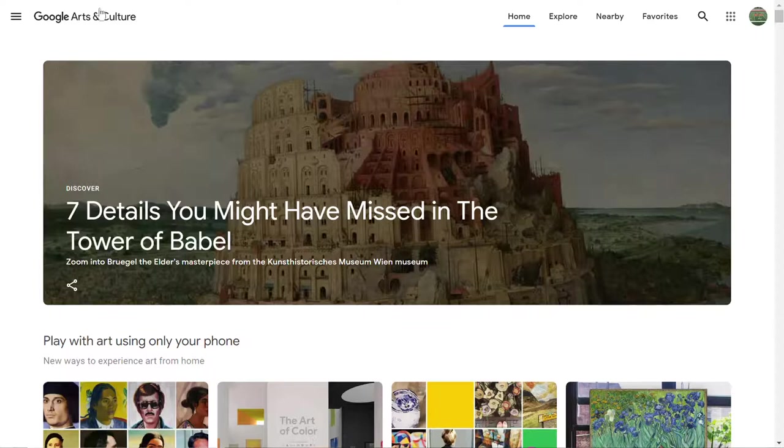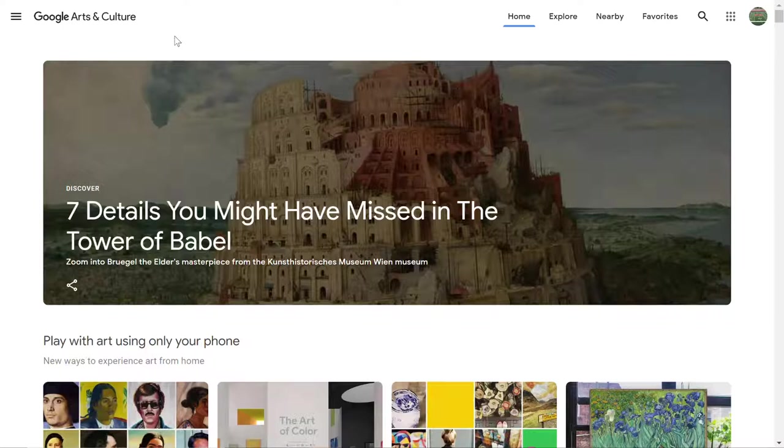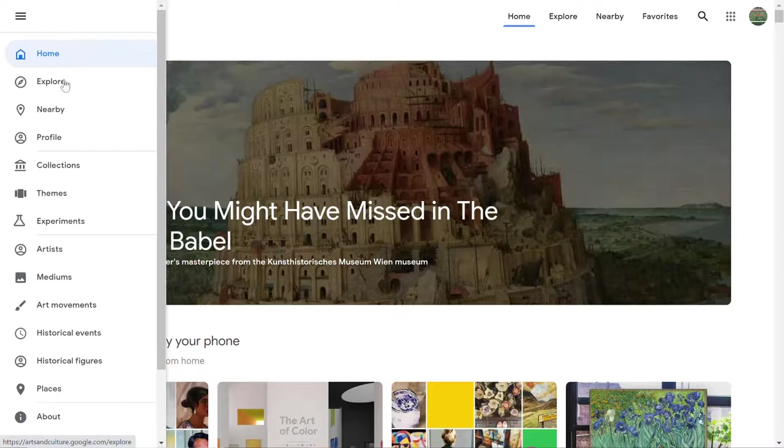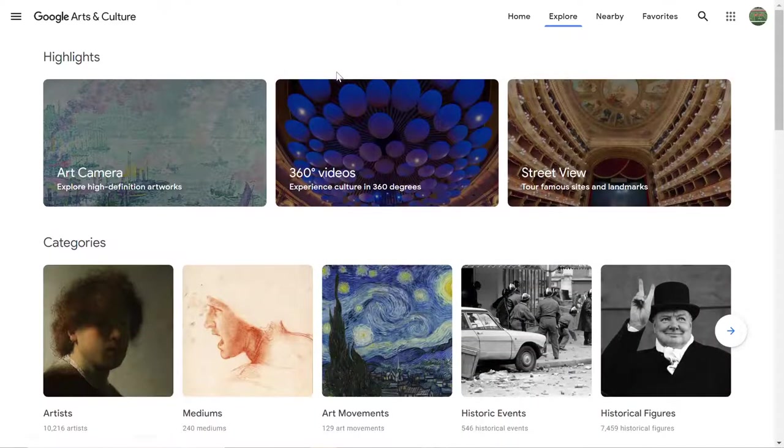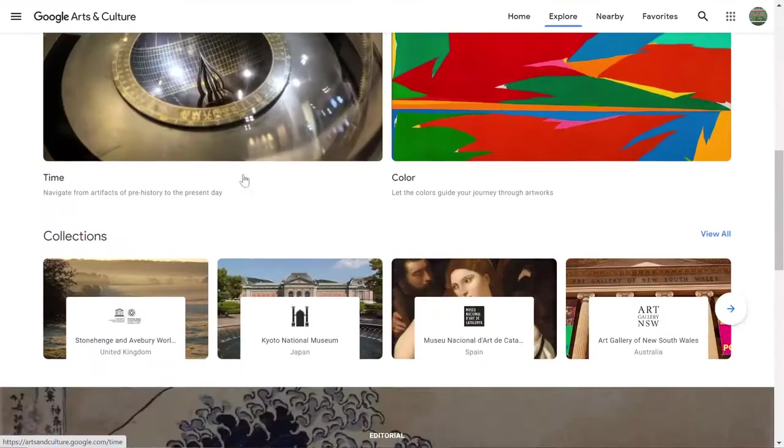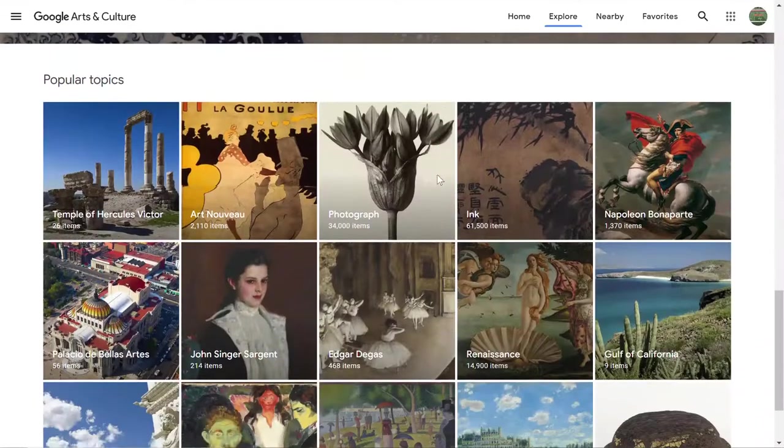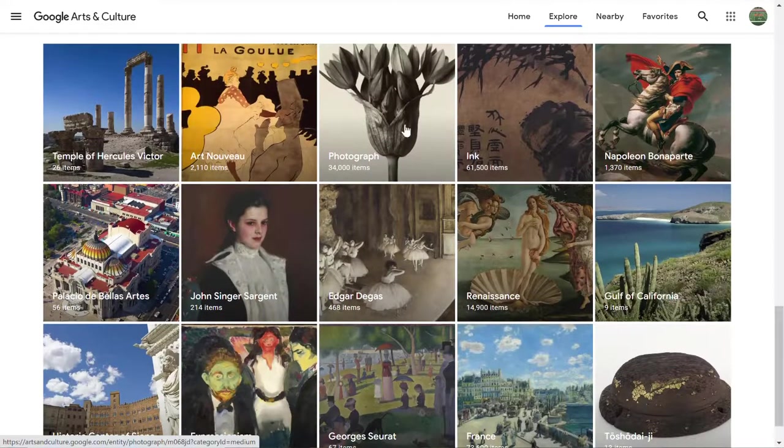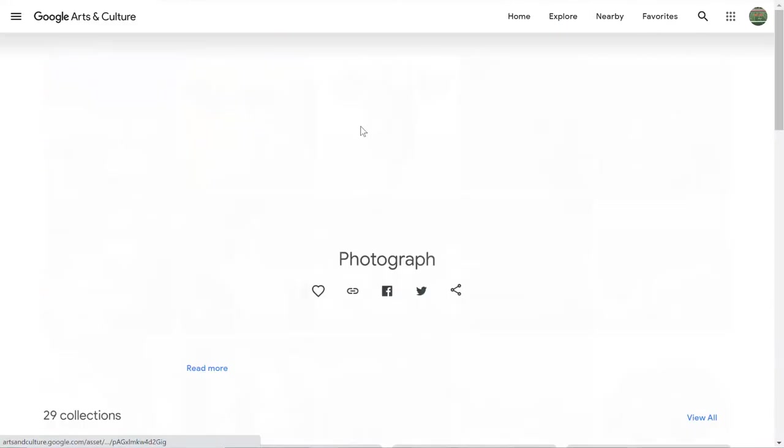So I am on Google Arts and Culture which if you need the webpage it's artsandculture.google.com and there is a ton of things here that you're definitely going to want to explore. But for the moment I'm just going to focus on building that collection. So I am going to pick something random and we'll go into photography.